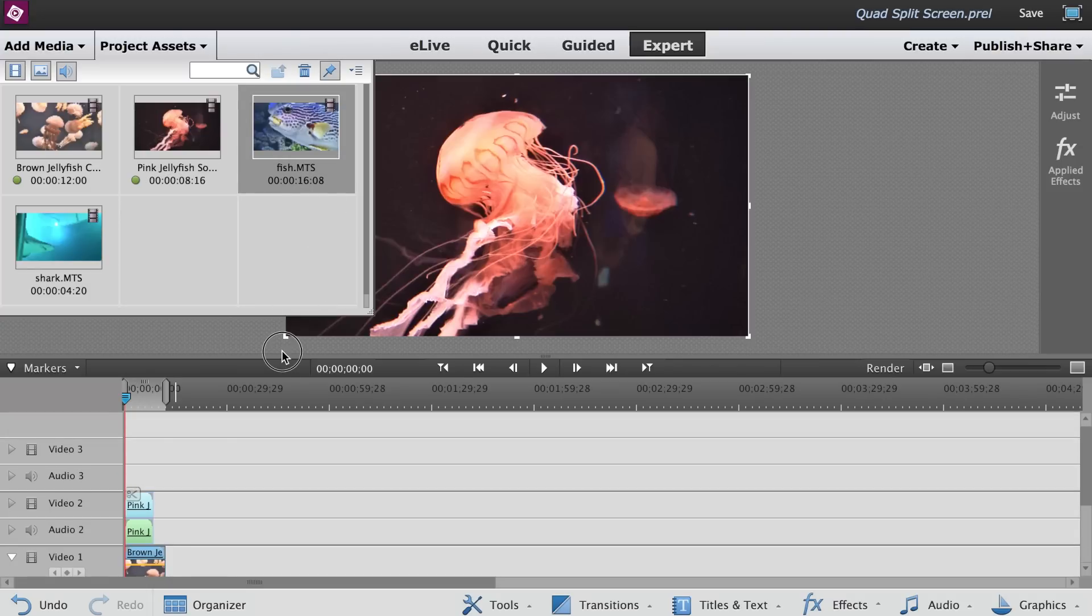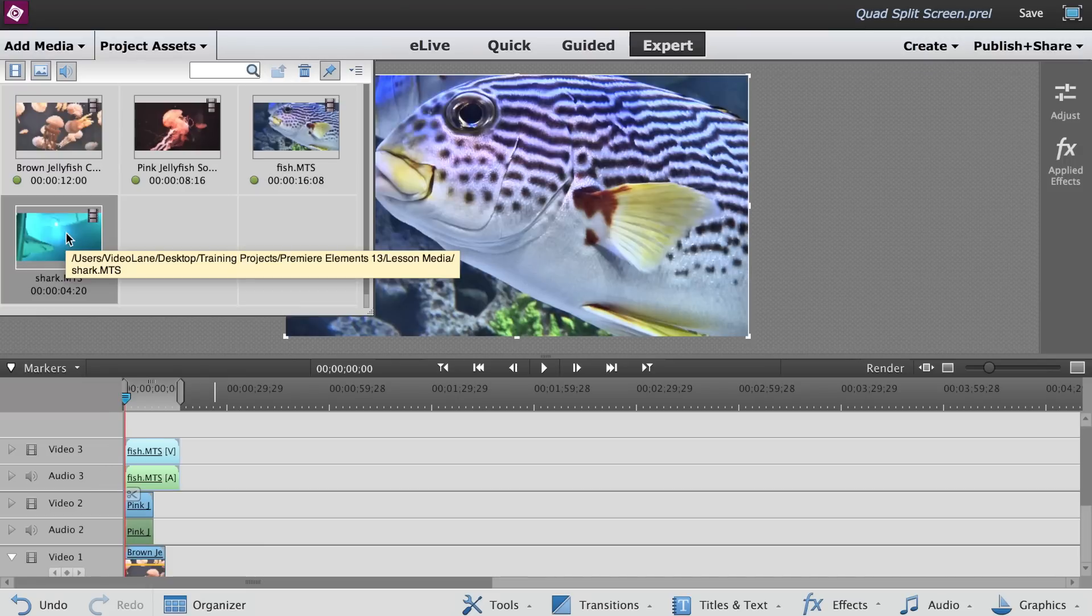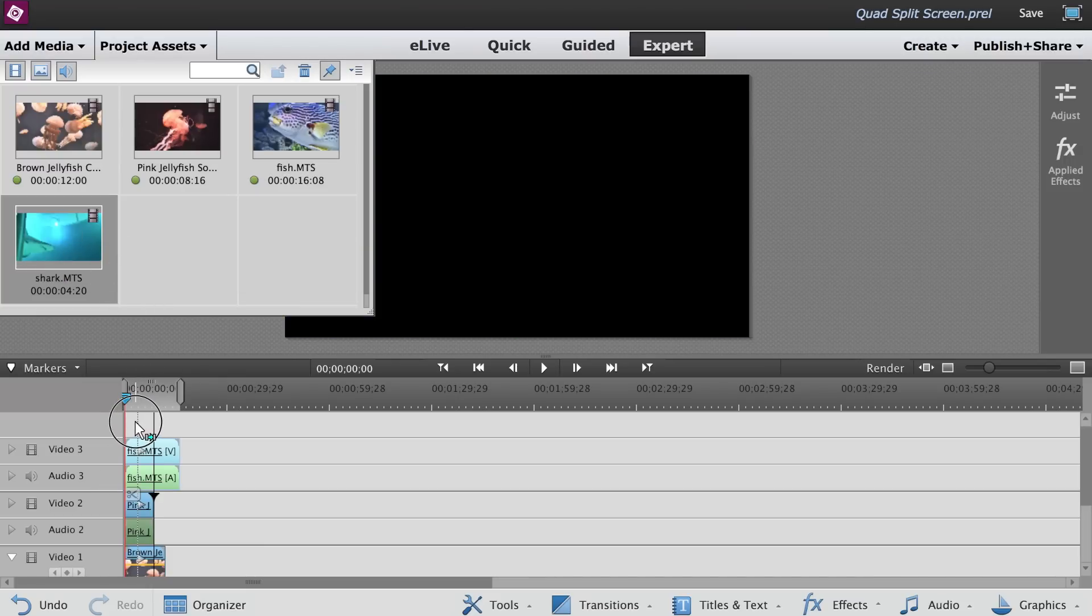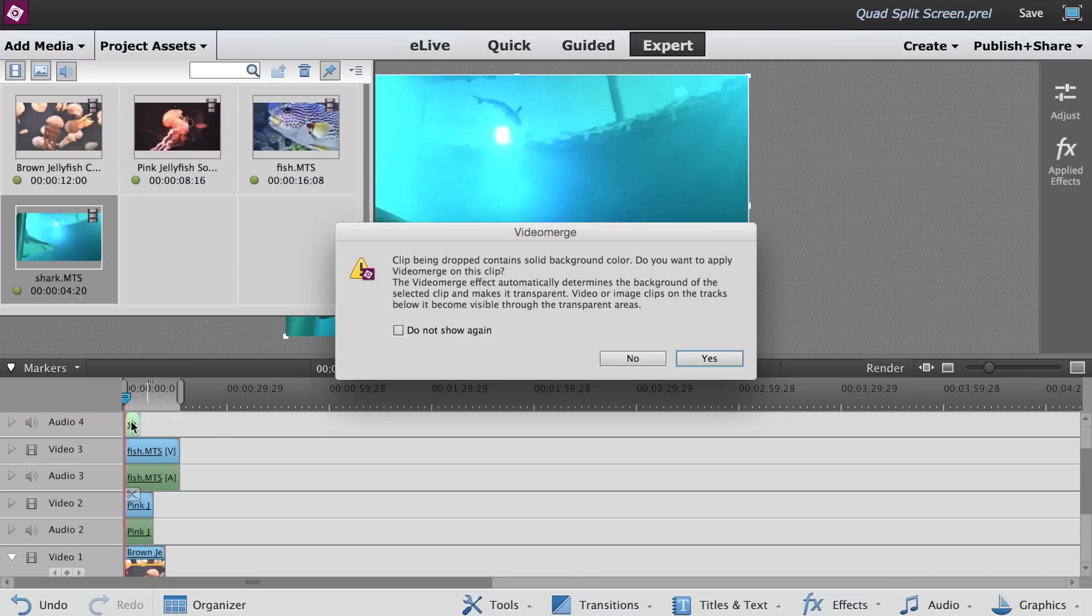Drag the third clip to Video 3. Drag the fourth clip onto the empty space above the Video 3 track. Drop it there and Video 4 track is automatically created.